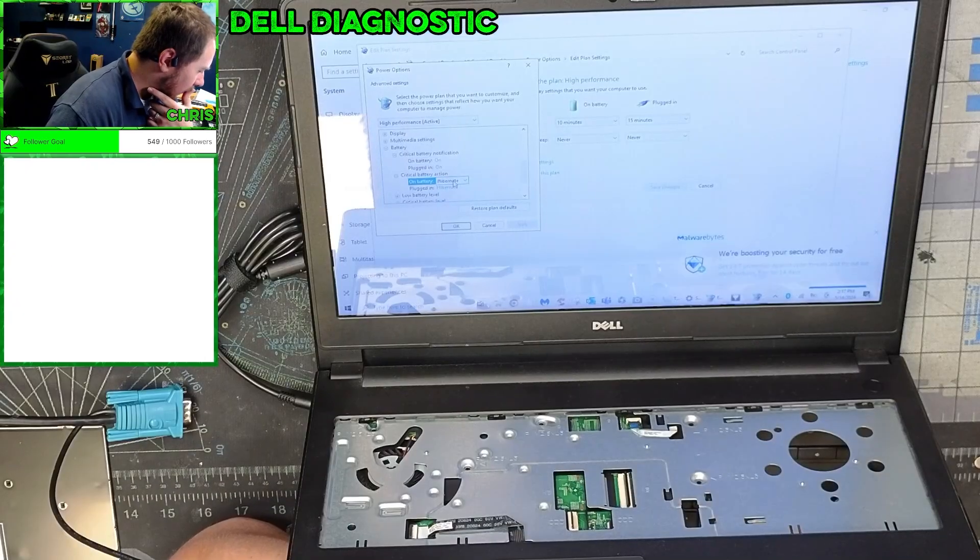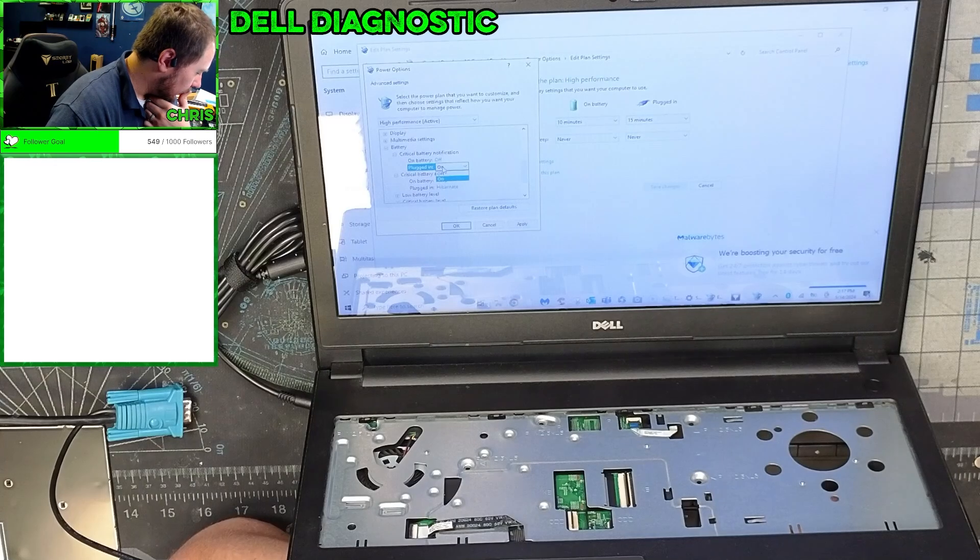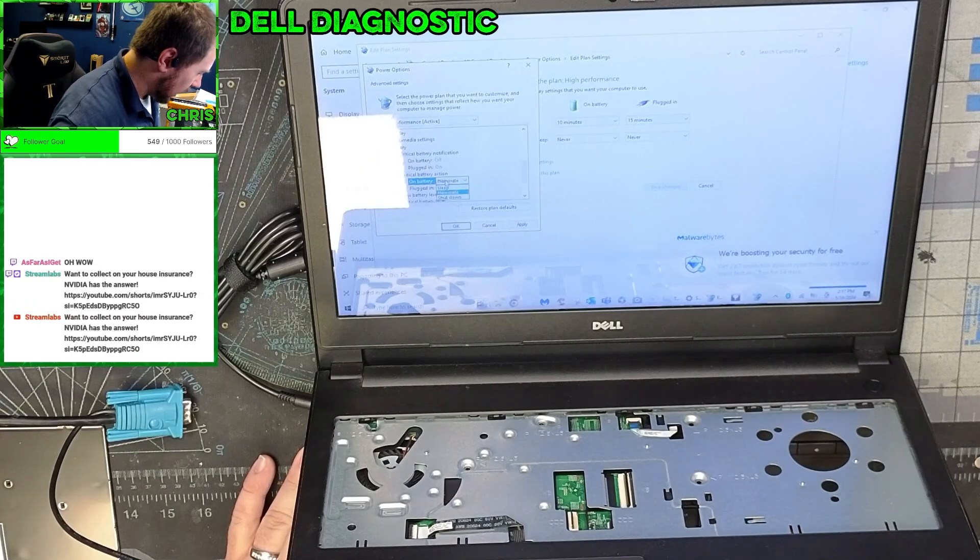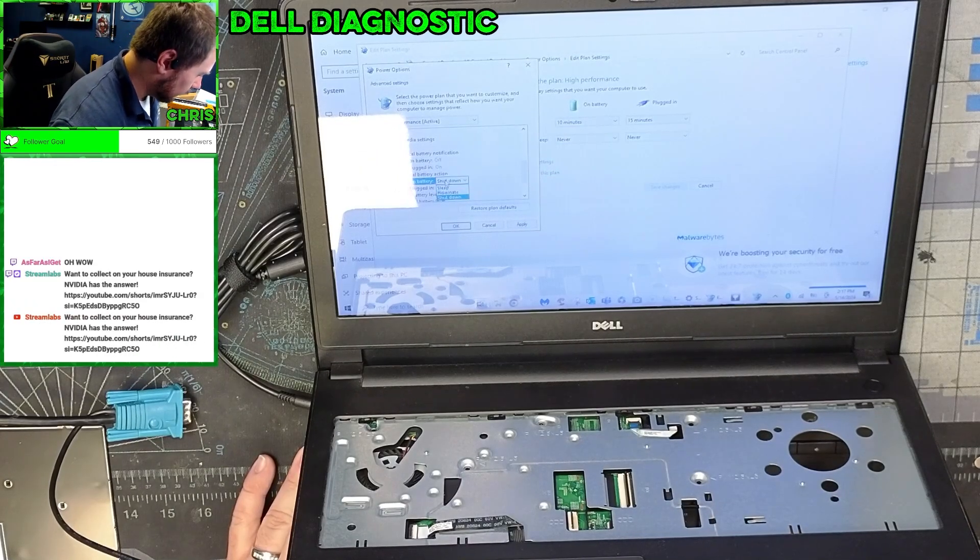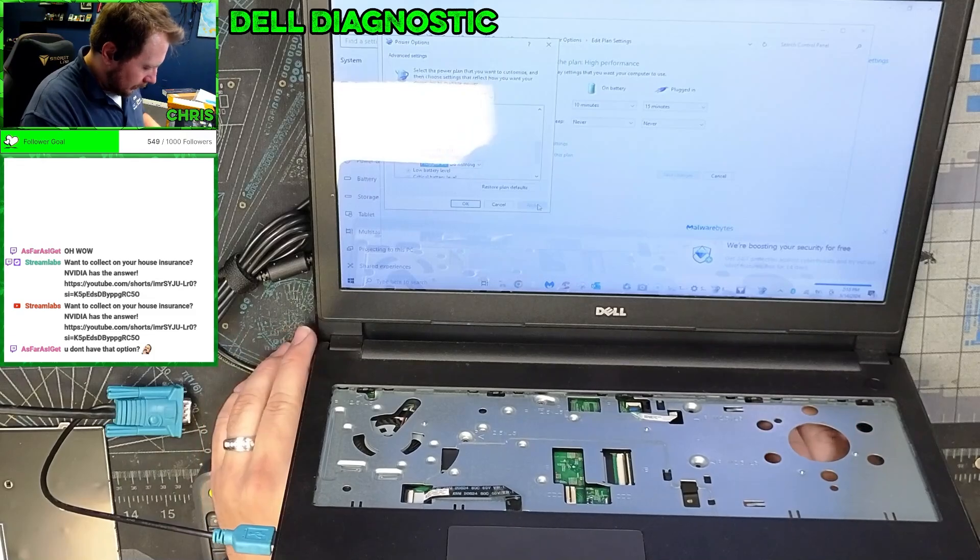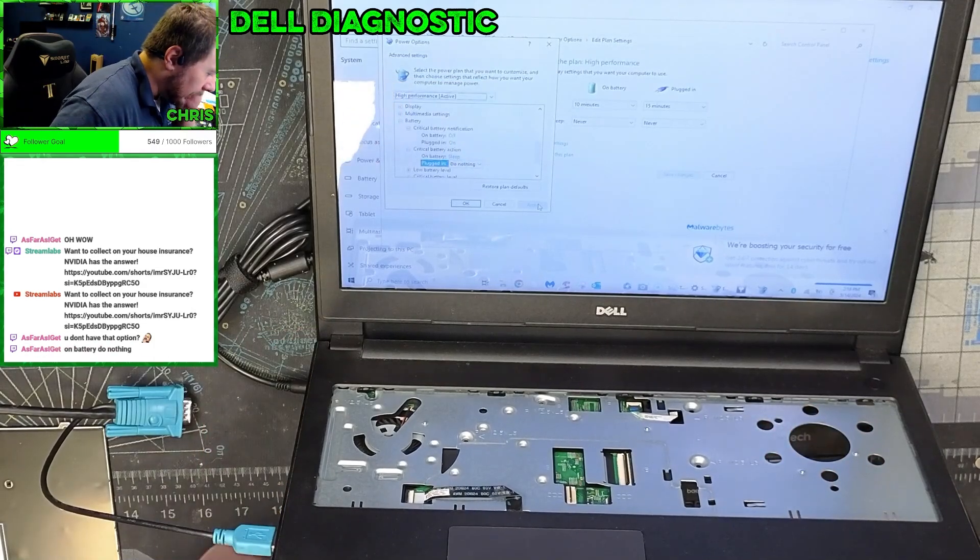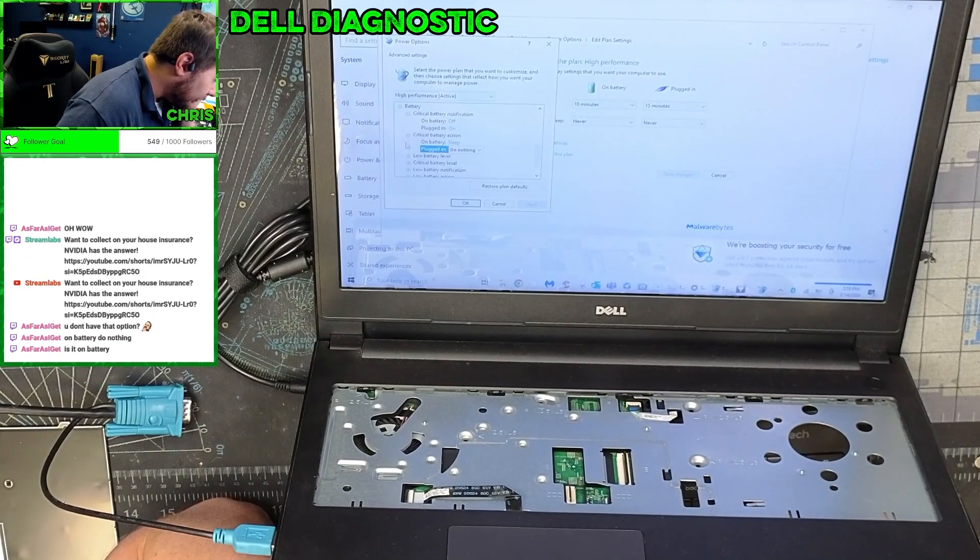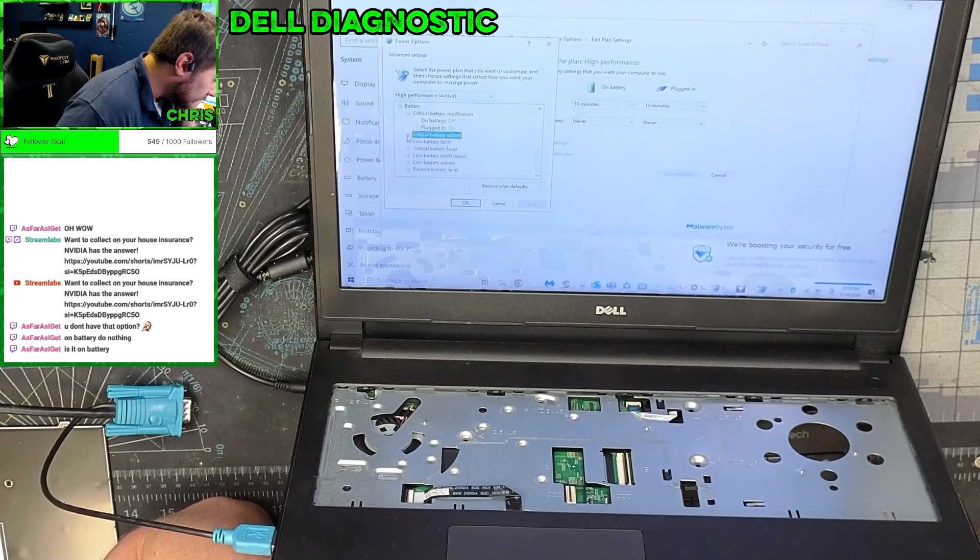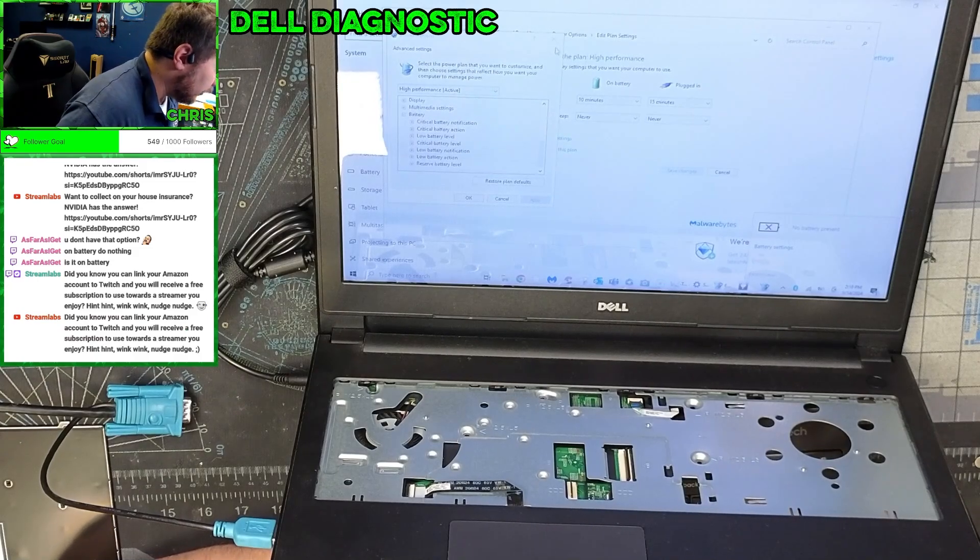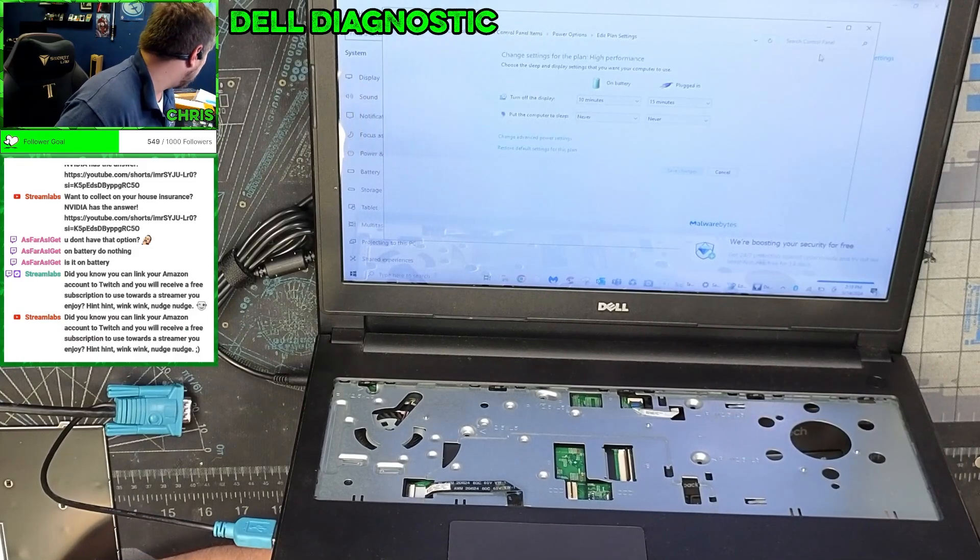I don't have an option other than... I can't turn it off. It should be like 'do nothing' here. So now I plug this in, nothing should happen. Hey look at that, nothing happened. Perfect. I'd say if he wants to keep using this thing he needs to replace the battery.